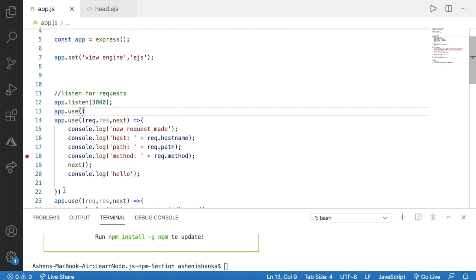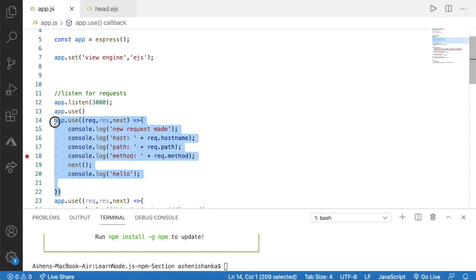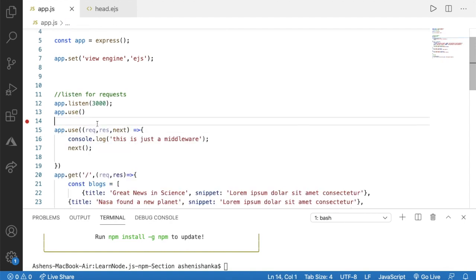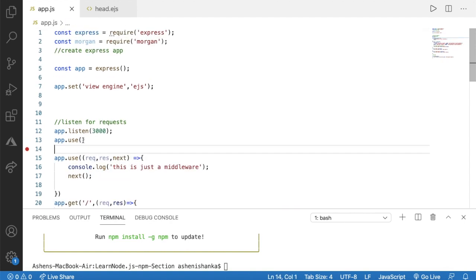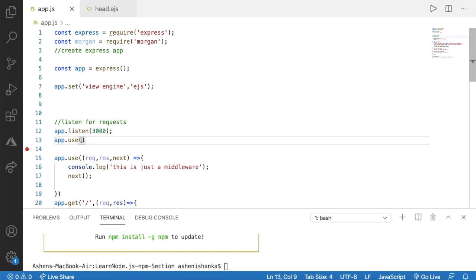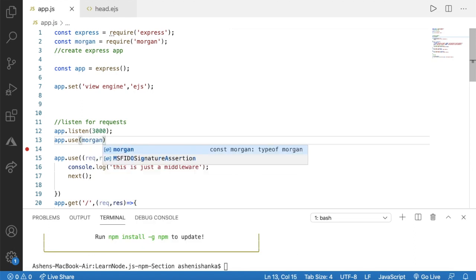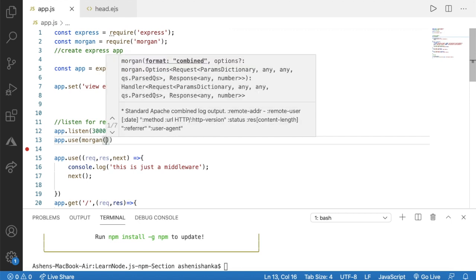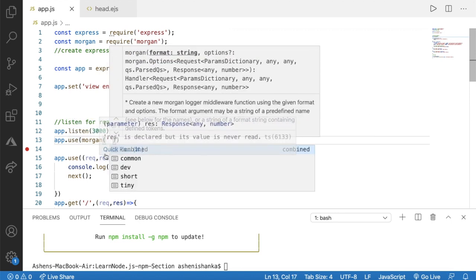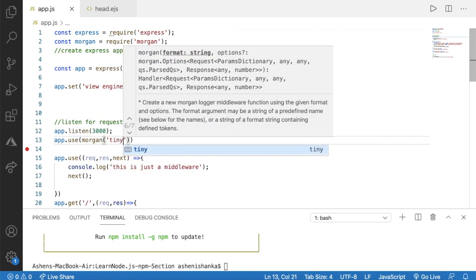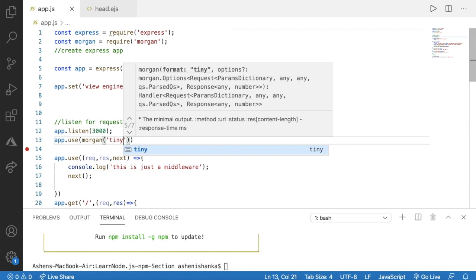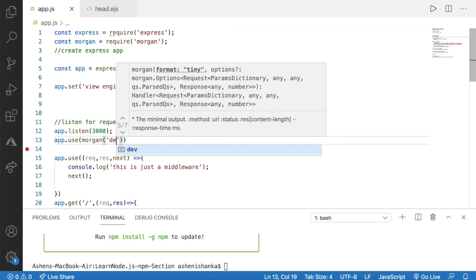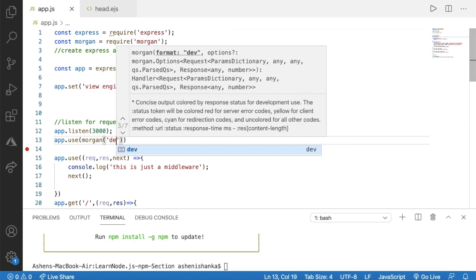Okay first of all let me delete this one, the middleware that we created in earlier lesson, and here we can say Morgan and then parentheses. Now as the option we can just pass in tiny otherwise dev and there are a couple of options that we can use.